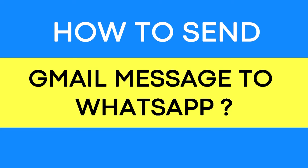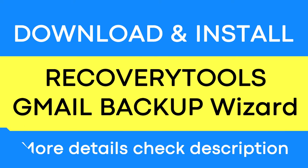Looking for a powerful solution to send Gmail messages to WhatsApp? If yes, download the Recovery Tools Gmail Backup Wizard software designed with special features.